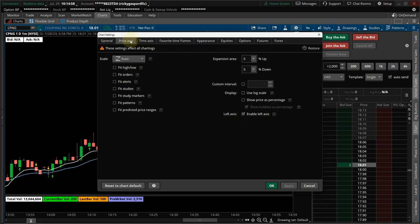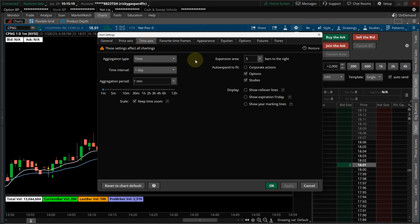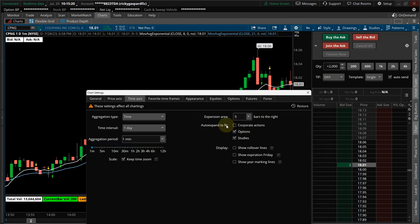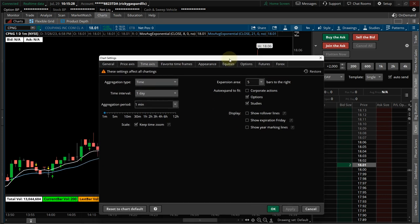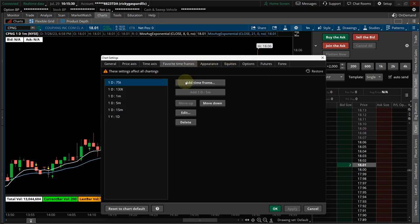On the General tab, pause the video on each screen and make sure you only have the things selected that I have selected. The next tab is the Price Axis — I think I changed something here, the rest may already be the way yours is. Then the Time Axis — this is Bars to the Right, which is going to leave a space of five bars right here on the chart.